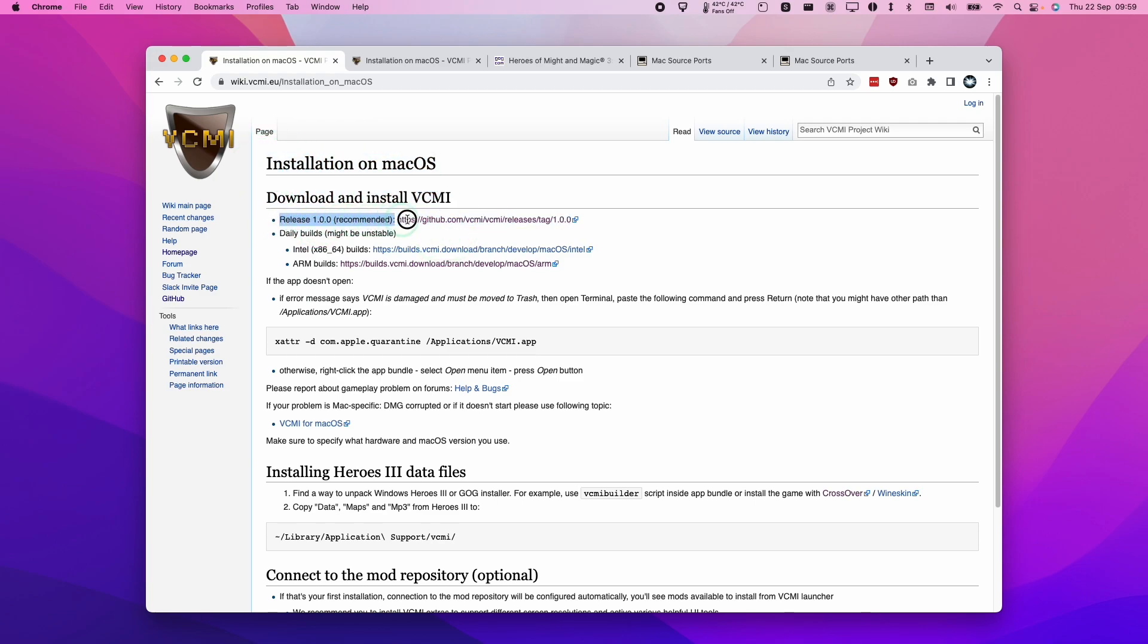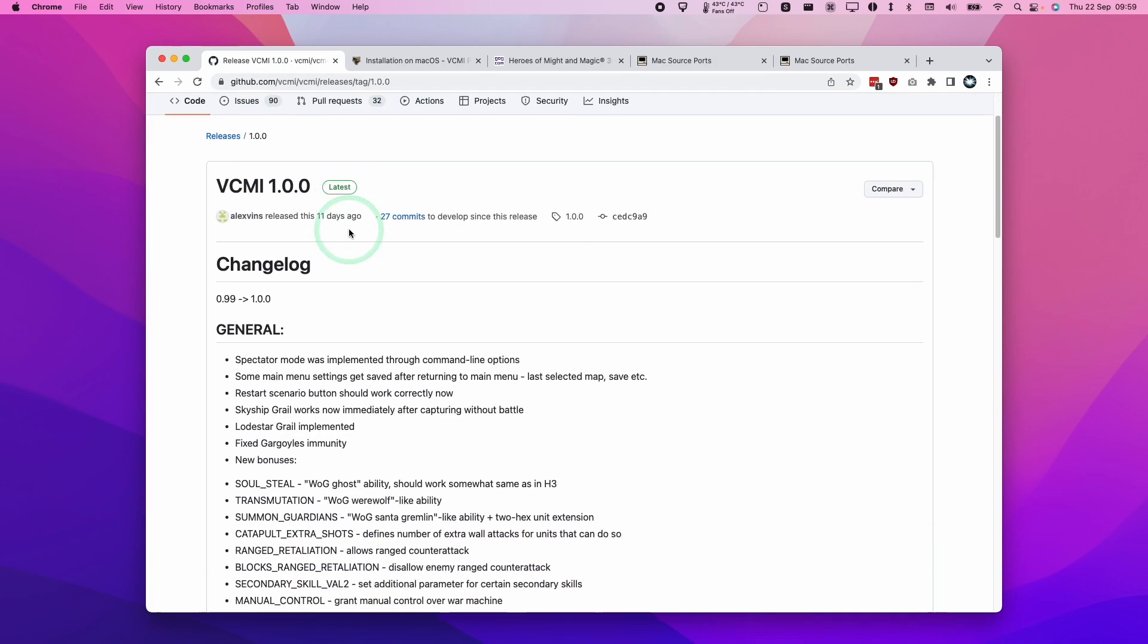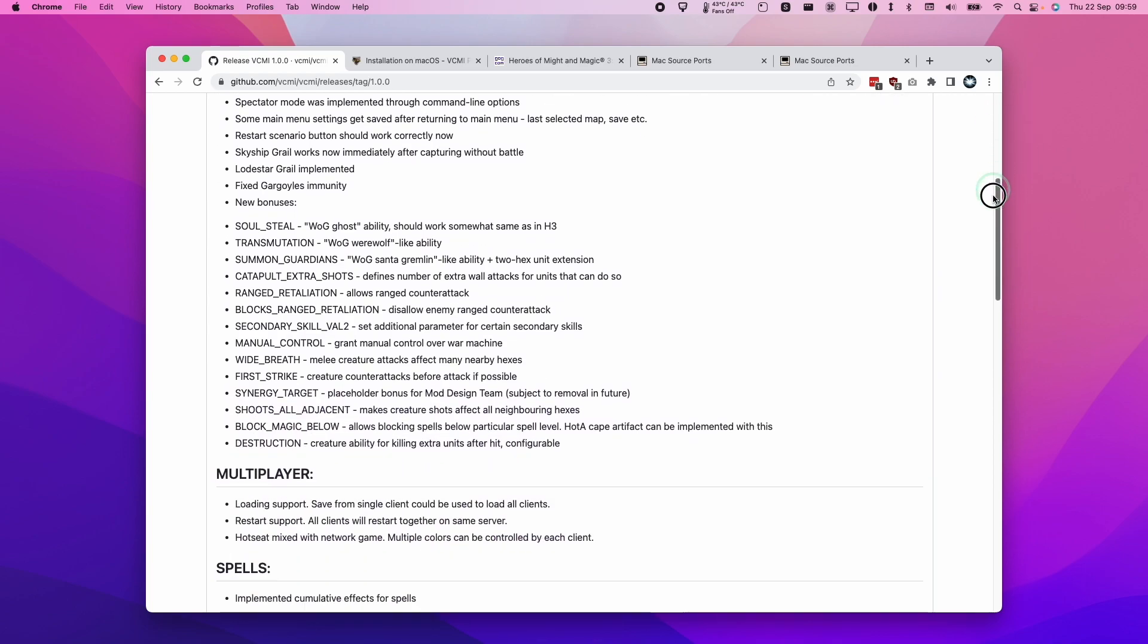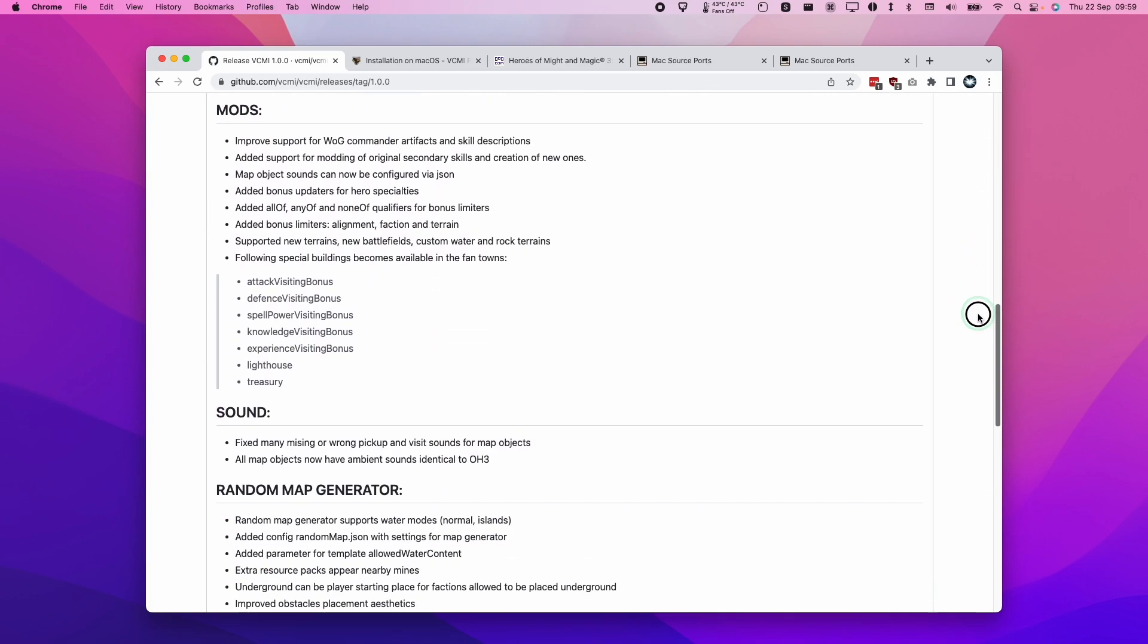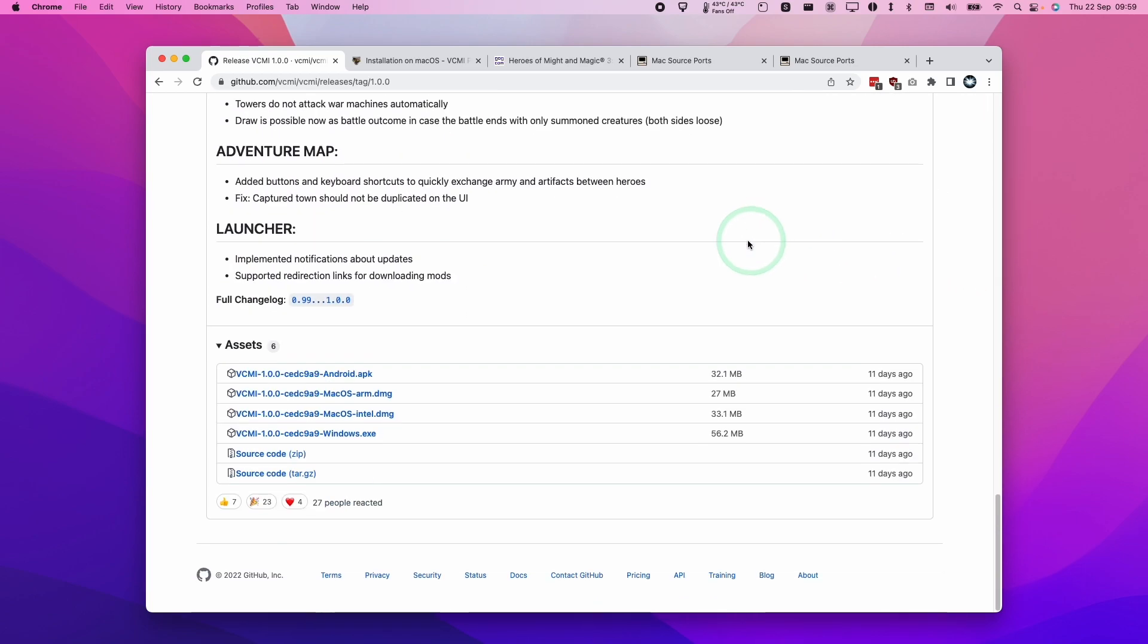Then what we're going to do is find the 1.0.0 release which is the recommended release at the time of recording. Let's click on this. It's going to take us to a GitHub page and we're going to scroll down and then we're going to find the assets at the bottom of this list and then we're going to be downloading the ARM version.